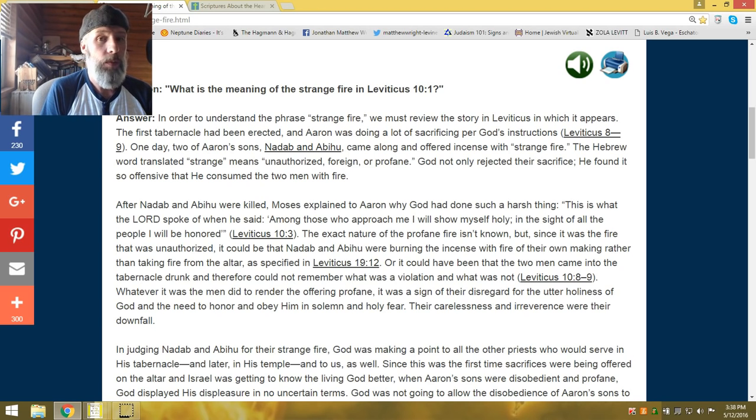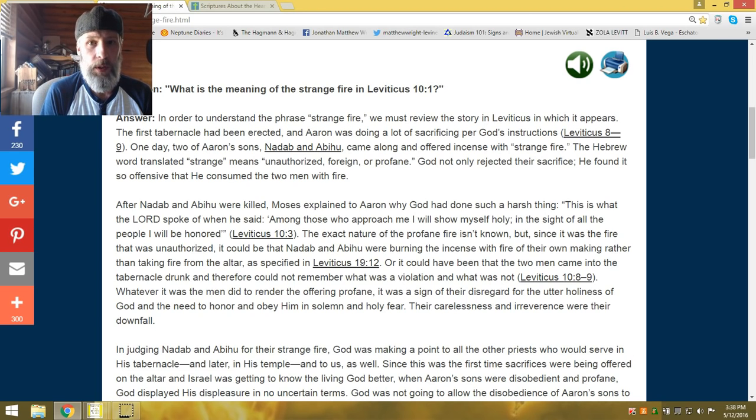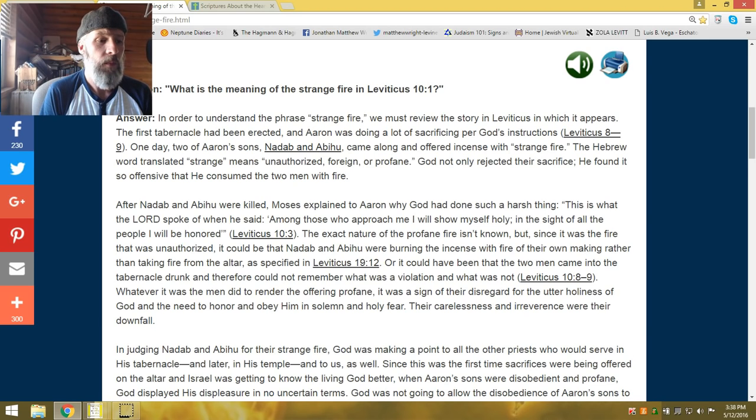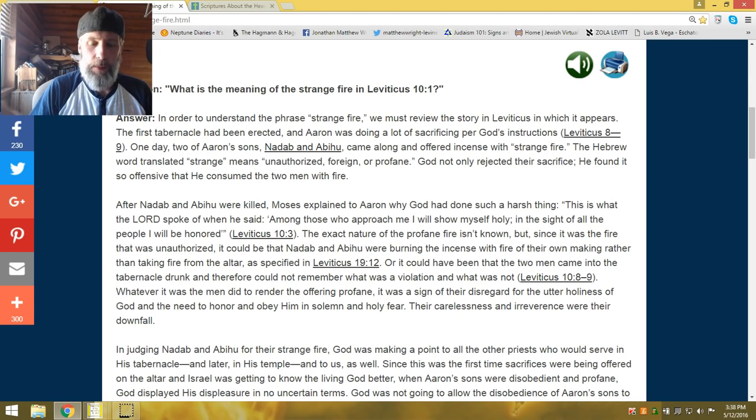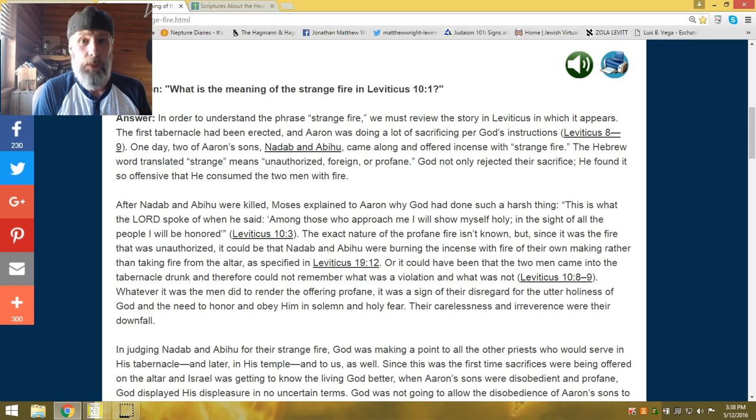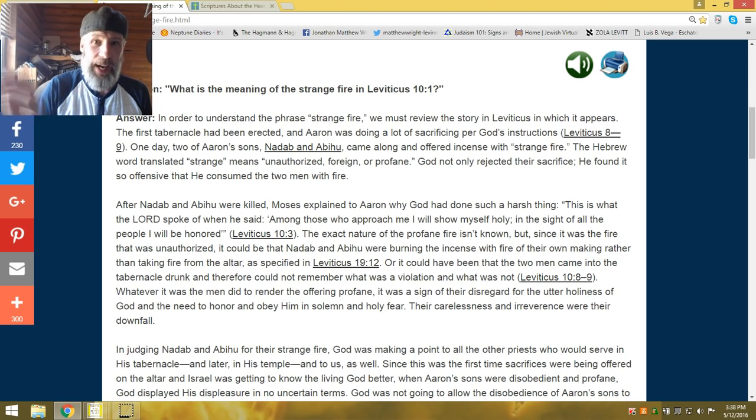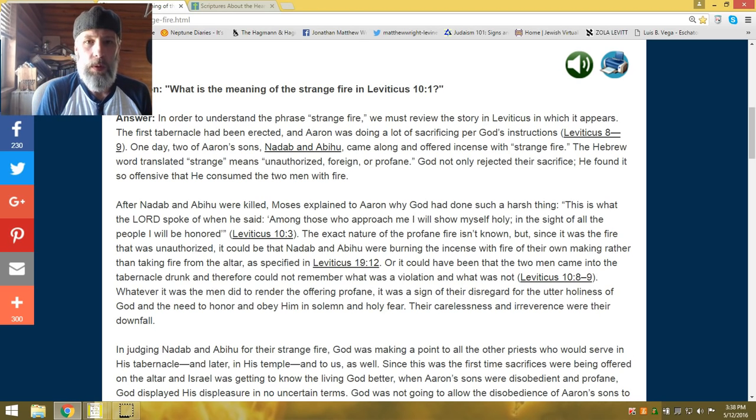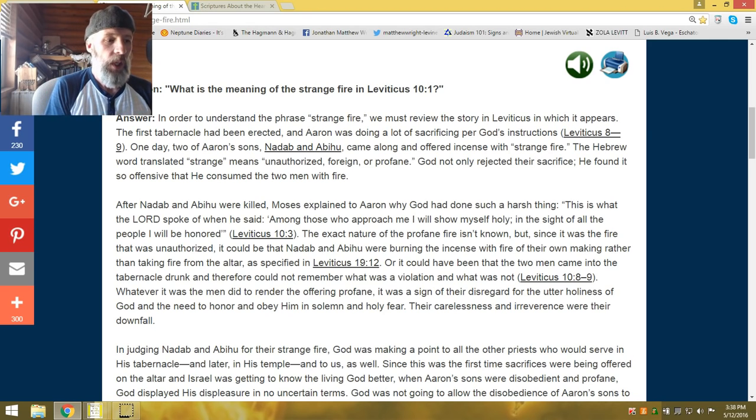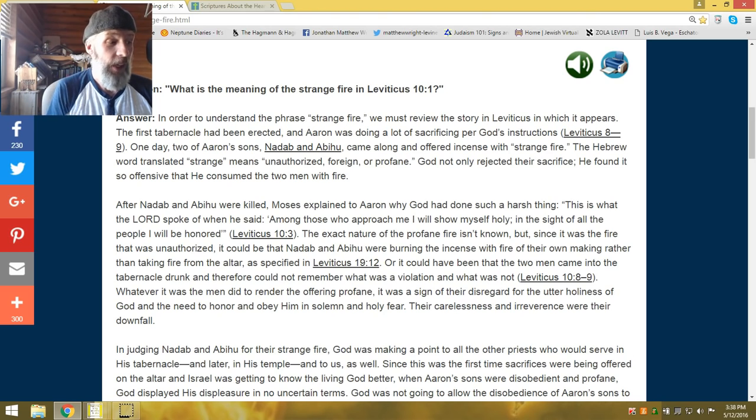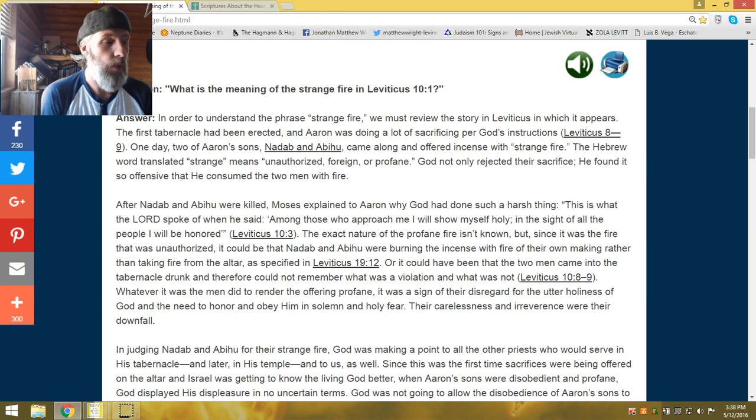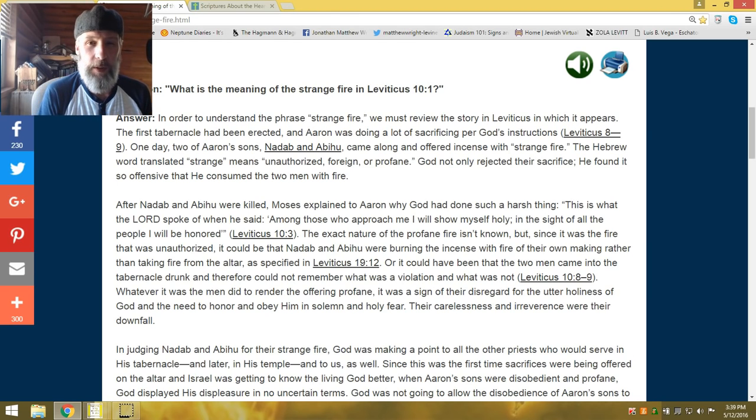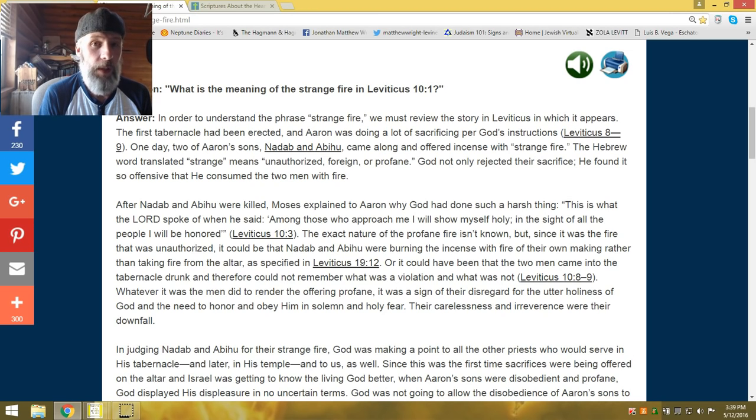Nadab and Abihu, we could only surmise, and they had good intentions behind their offering. They obviously didn't hold to what you had said and gave them specific instructions. They decided to, like Emeril would say, kick it up a notch and add to what was required.